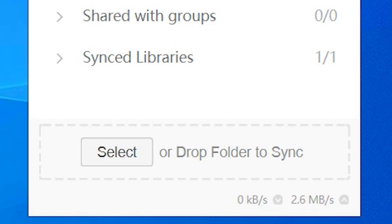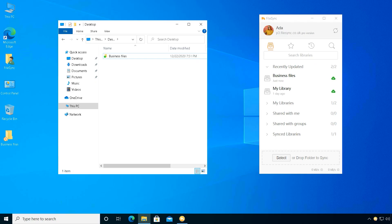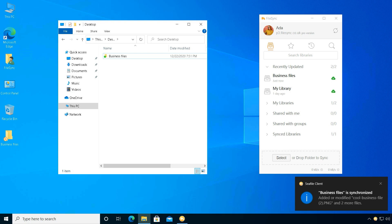File sync client utilizes the full bandwidth of your local network so your files get uploaded fast.